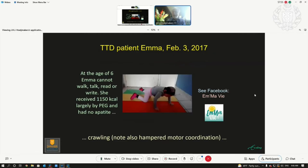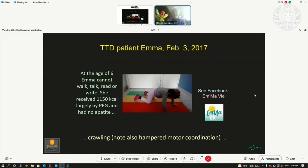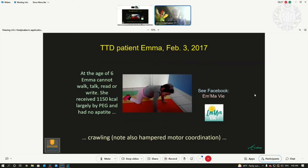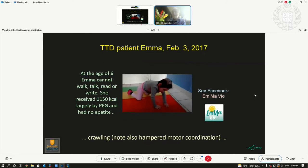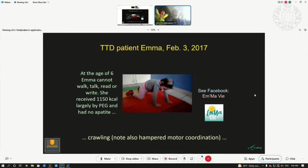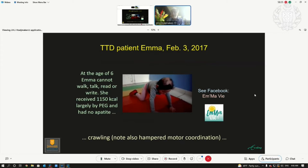We now tried this in children — counterintuitive and controversial because these children all get extra food because they don't grow. This is a TTD patient with brittle hair, Emma. She is 60 years old. These children cannot walk, cannot talk, cannot read and write, and she got 1,150 kilocalories directly into her stomach. These children can barely crawl, shaking, because the neurons cannot control the muscles.